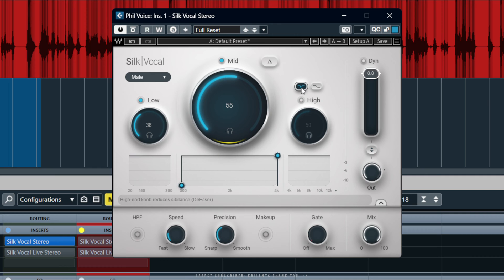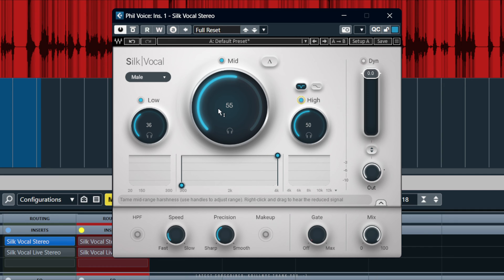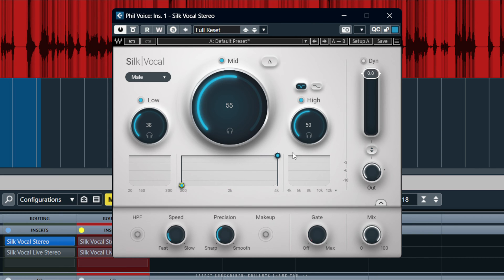And then we've got the de-esser — this is just high-end resonances, sibilance and so on. This is harshness. There's no specific frequency here, but on the mid one you can actually move the frequency that it affects, so you can kind of ignore some of the frequencies. I'll just show you that.